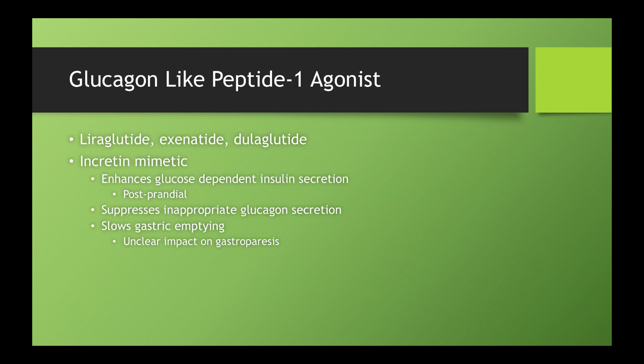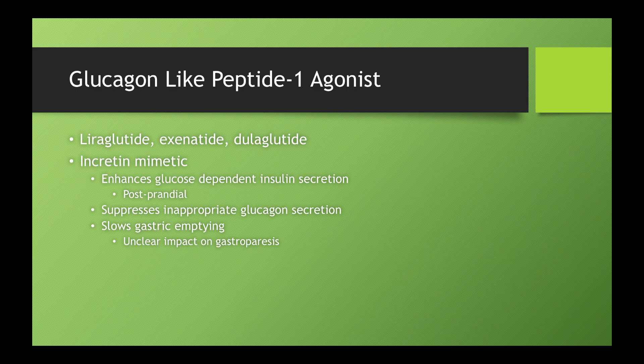So GLP-1 agonists, examples, liraglutide, exenatide, dulaglutide, these are the most common examples that I typically see in my practice being utilized right now.